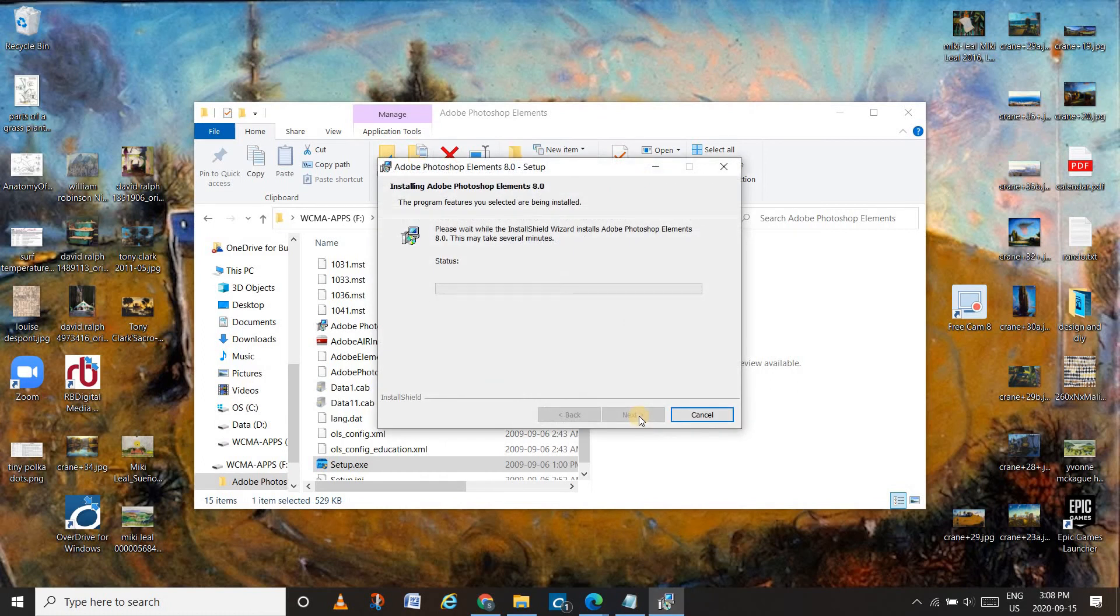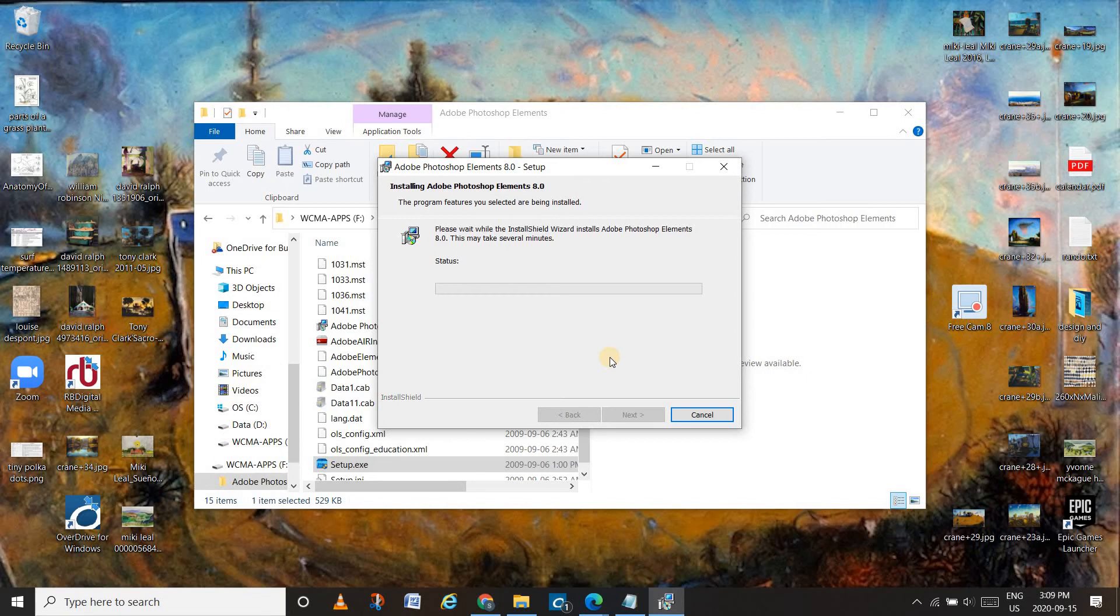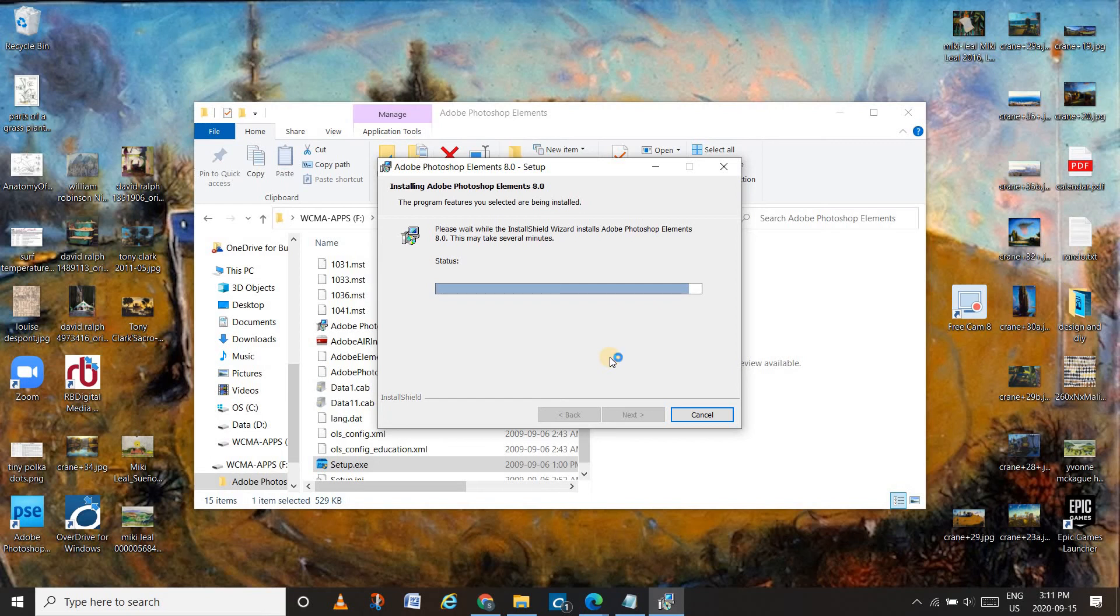It will take a few minutes, and then you will be good to go with Photoshop. Still waiting, this seems to take a bit of time. Here we go. We're working here. Keep it up, status.